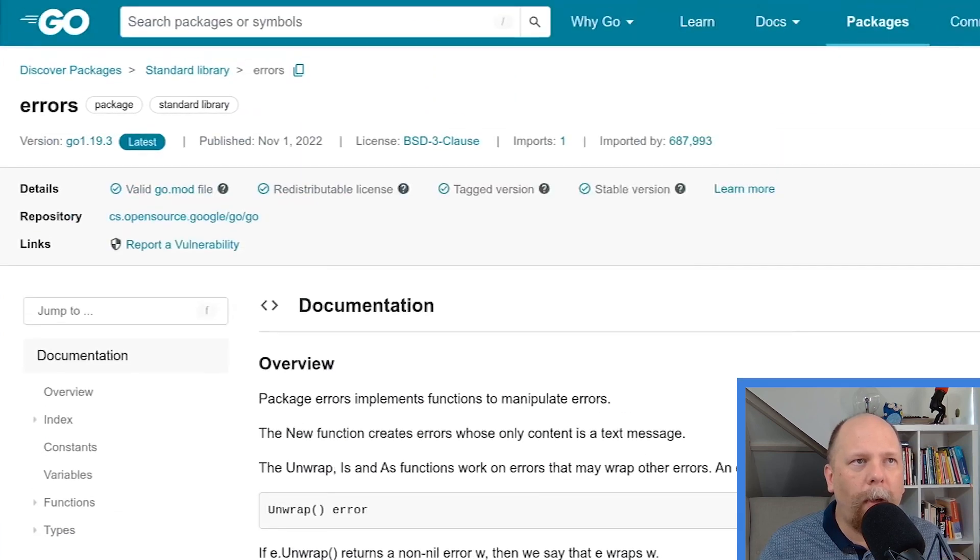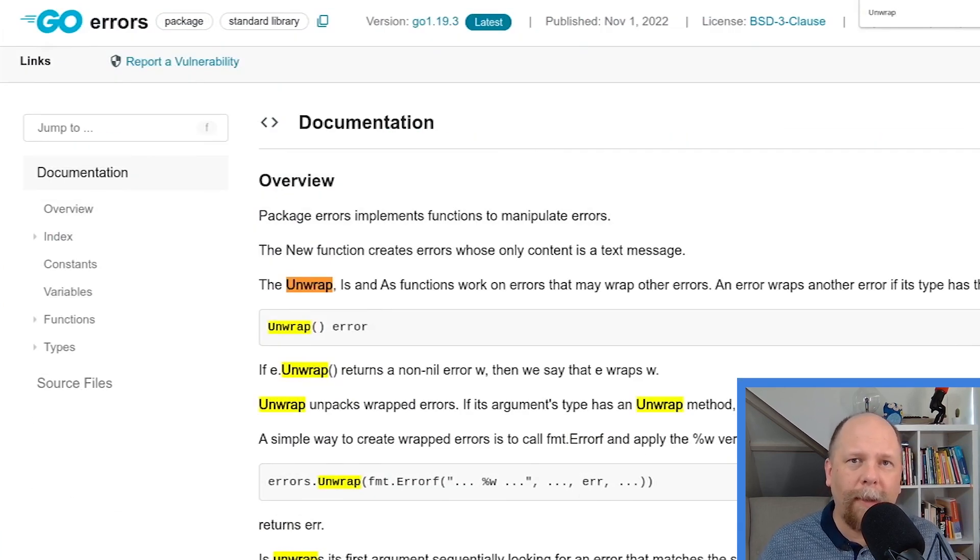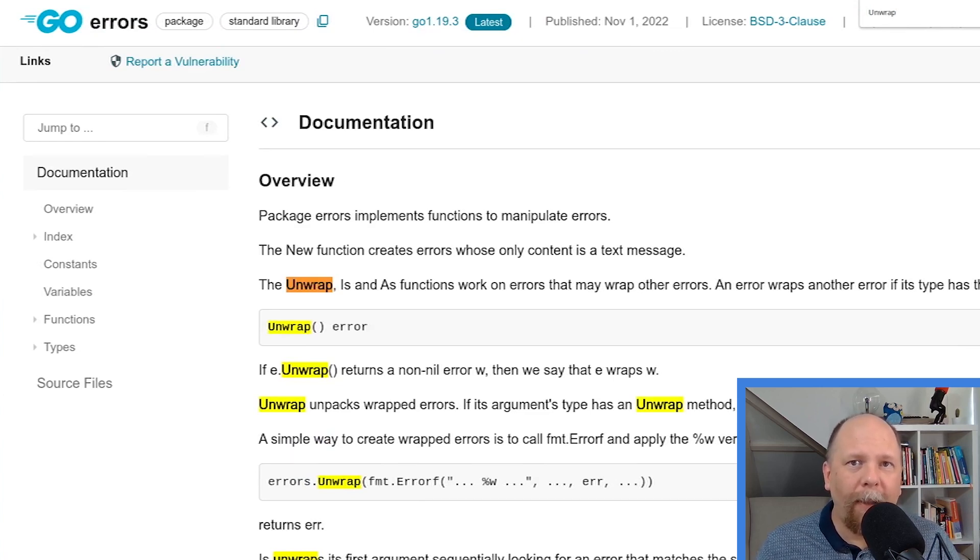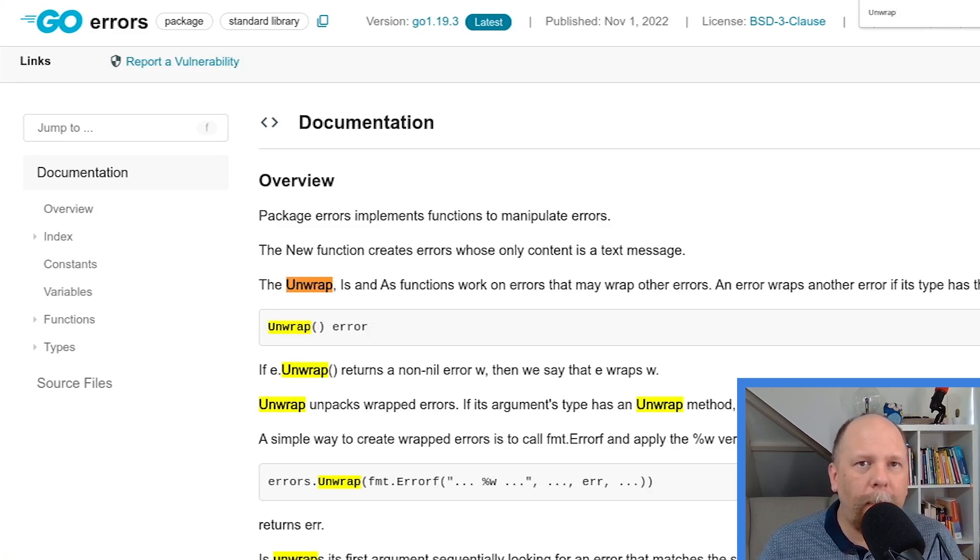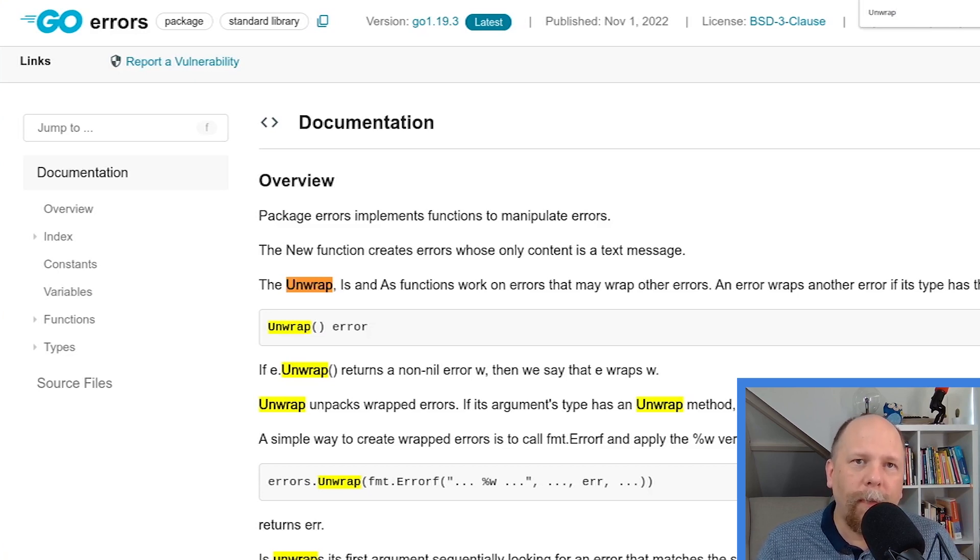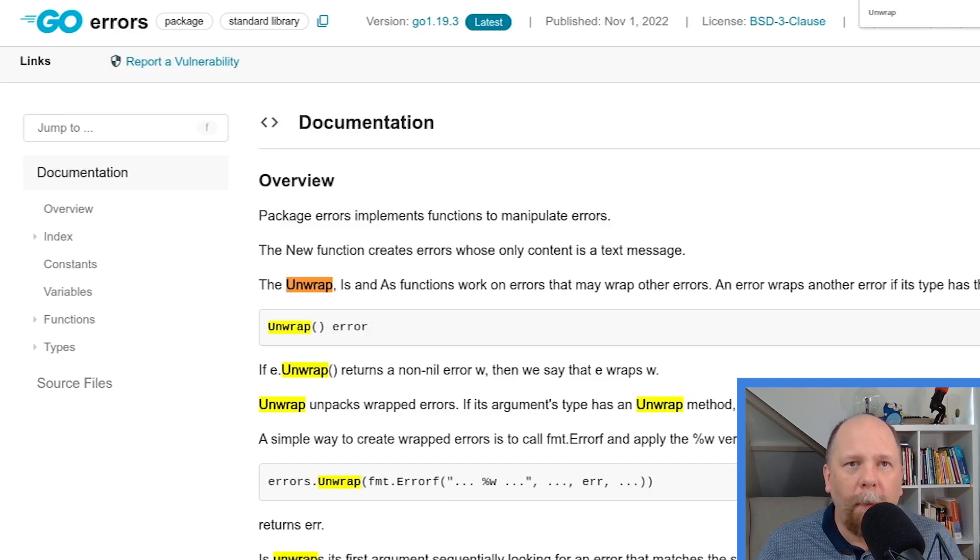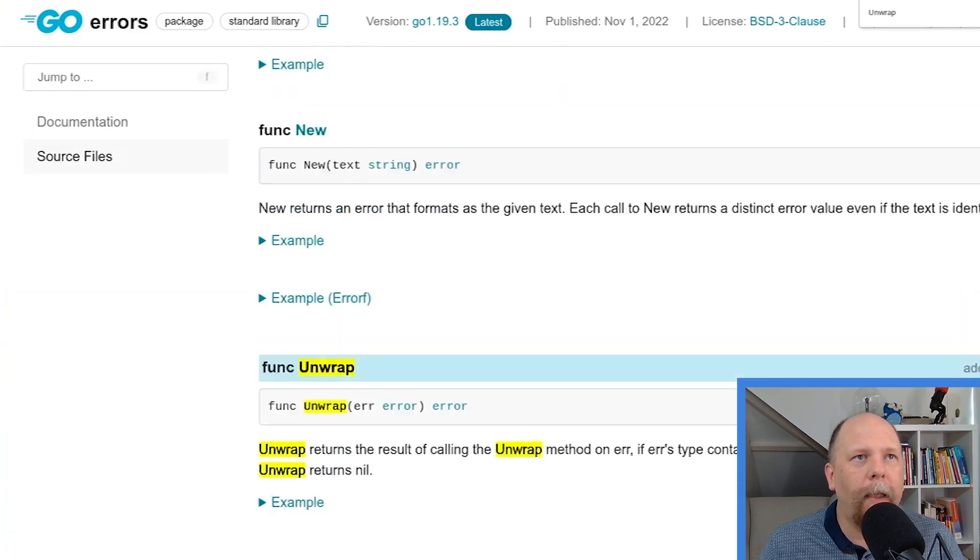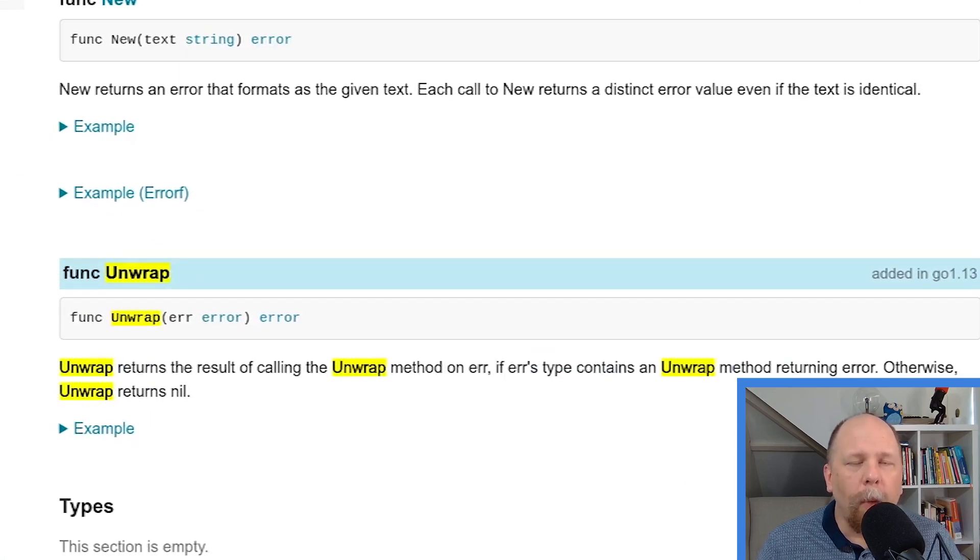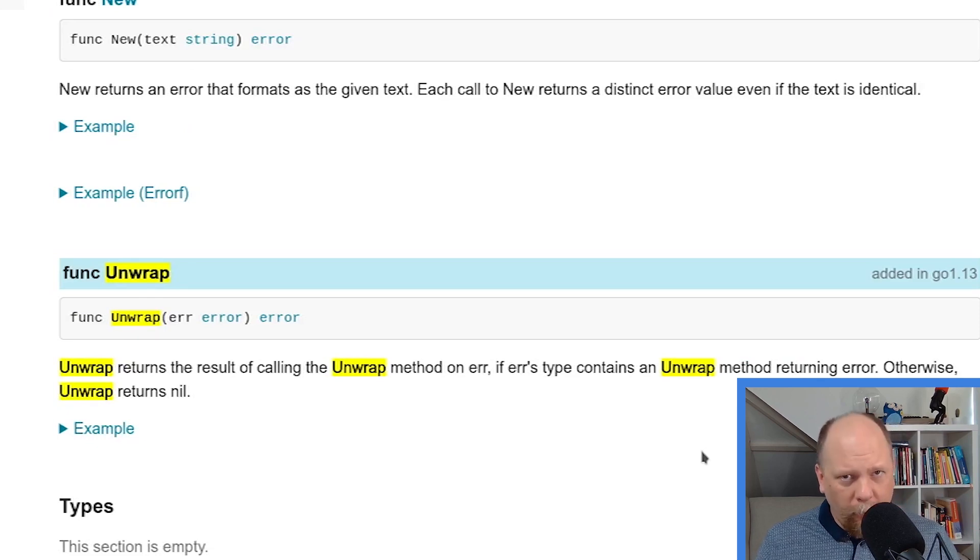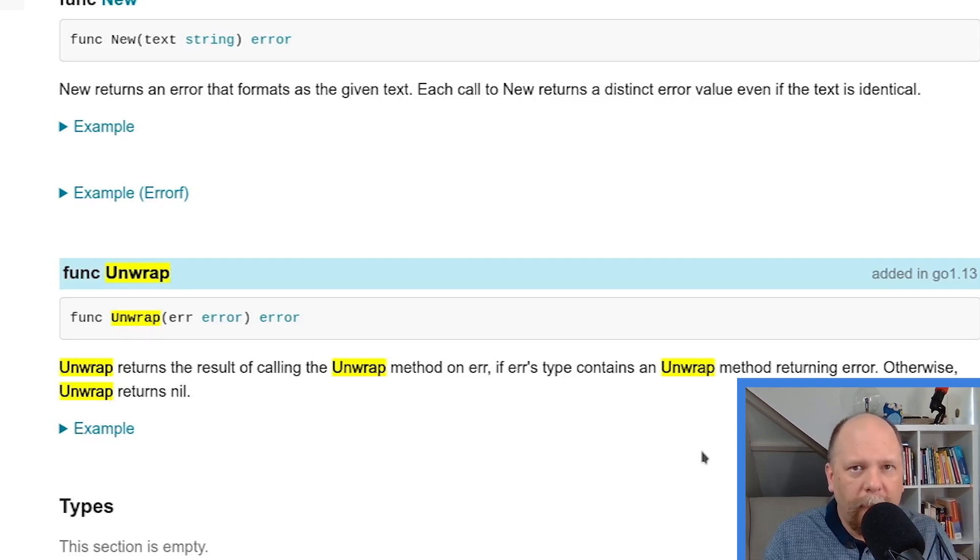This is actually described a little bit more in the top of the document. Let's crawl up there and have a look. Here we talk about a sort of implicit interface that can be added to the standard error interface. You remember that one? Error returns string. So if an error type also includes a method called unwrap that returns an error, then it is said to be a wrapped error. And then you can use this unwrap function on it. So that's what it's talking about here when it says if errors type contains an unwrap method. What it's saying is if this error value that's input into the unwrap function also has the unwrap method on it, then it calls that method. That's pretty straightforward, I think, now that we've explained it.